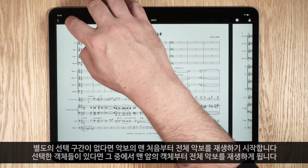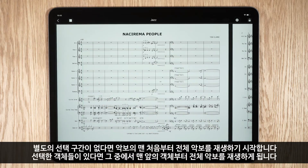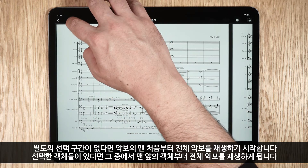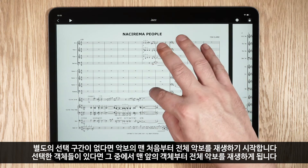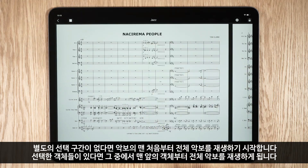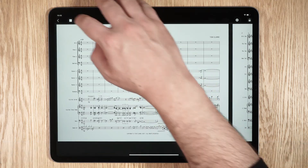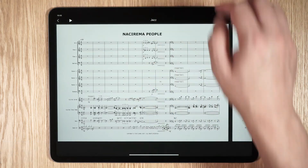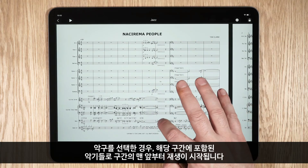If there is no selection in your score, playback of the full score starts at the beginning of the score. If one or more objects is selected, playback of the full score starts from the first selected object.